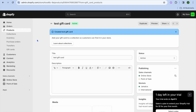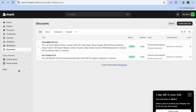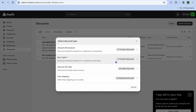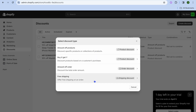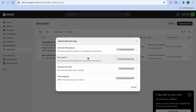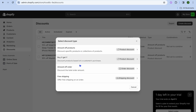Now when it comes to creating a discount code, go back to your Shopify admin page and select Discounts from the left hand menu option. Once you've selected Discounts, tap on Create Discount. You'll see four different options: you can choose Amount Off, Buy X Get Y, Amount Off Order, or Free Shipping.